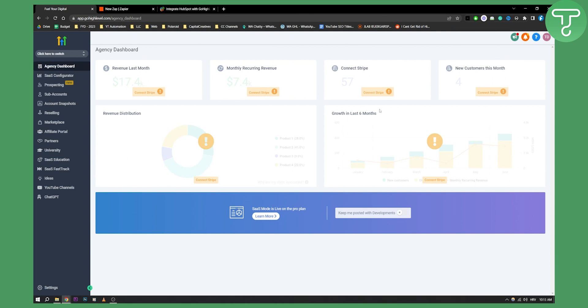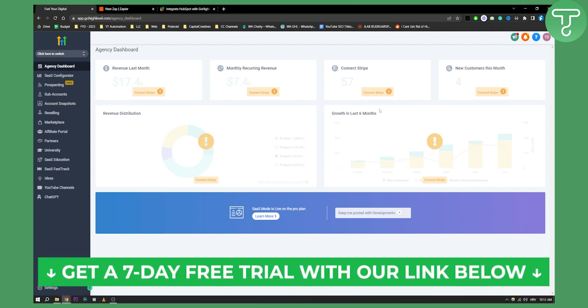If you want more tutorials, you can click the button down below and subscribe to our channel. And if you want a seven-day free trial on GoHighLevel, as I said, you can click the first link in the description. Thank you guys for watching.